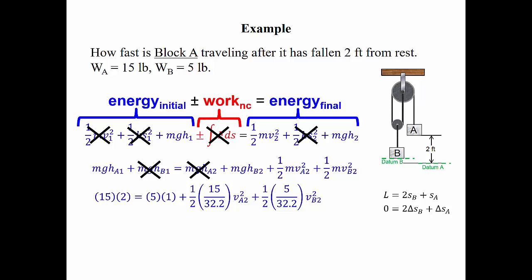Now we can write our equation substituting in what we know. Mass times gravity for A is the weight of A, which is 15 pounds, times the initial height of A, which is 2 feet, equals the weight of B (5 pounds) times the final height of B, which is 1 foot because of the two-to-one relationship — when A goes down 2 feet, B goes up 1 foot — plus the kinetic energy of A, which is one-half times the mass of A (15 pounds divided by 32.2 ft/s²) times the final velocity of A squared, plus the kinetic energy of B, which is one-half times the mass of B (5 pounds divided by 32.2 ft/s²) times the final velocity of B squared.